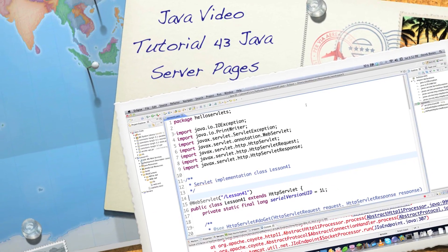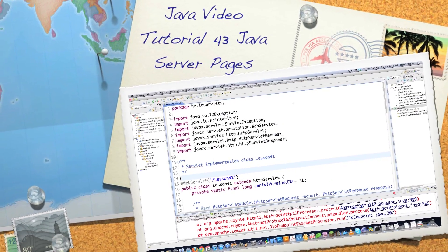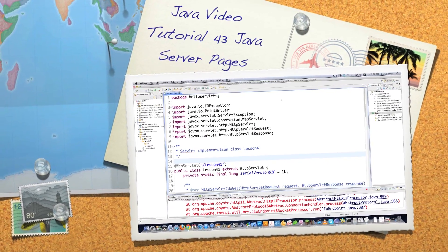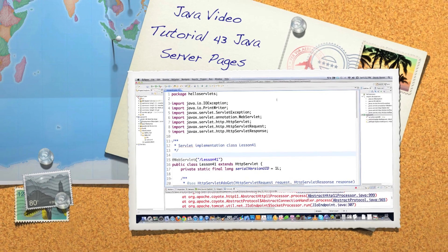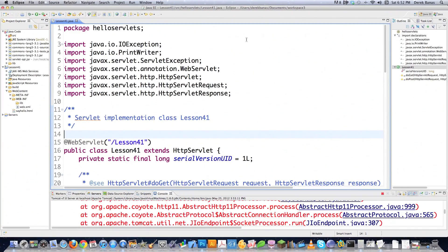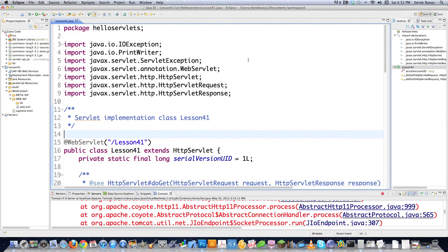Well, hello, Internet, and welcome to part 43 of my Java video tutorial series. Today, we're going to learn all about Java server pages. However, if you haven't watched my Java servlet tutorial, there's links above. You should definitely watch that because we're going to use some of that code.